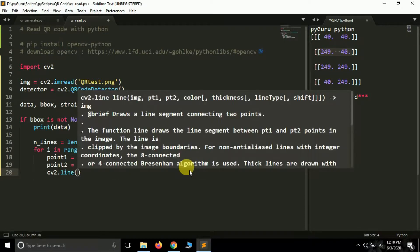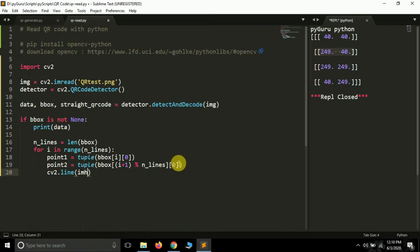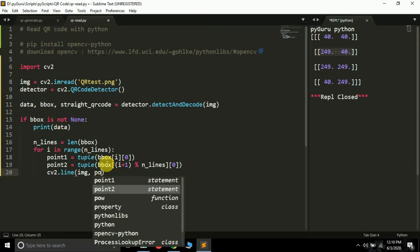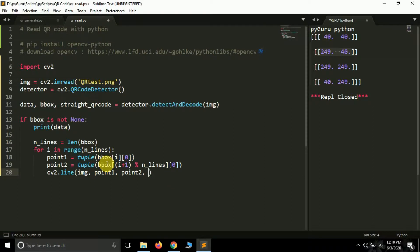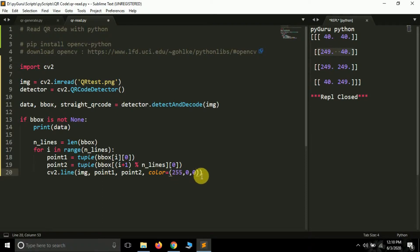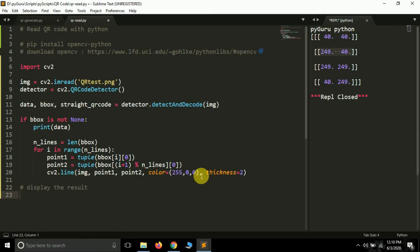To draw each line we use cv2.line(). It takes: the image (img), point1, point2, a color as a BGR tuple — note it's BGR not RGB, so for blue I pass (255, 0, 0) — and finally the thickness parameter, set to 2.